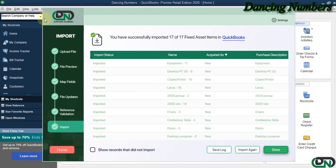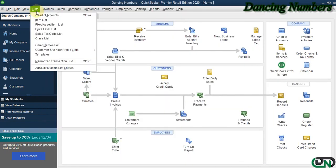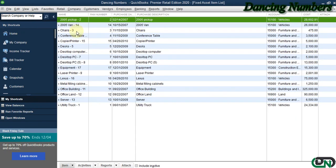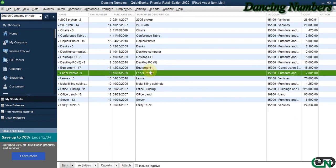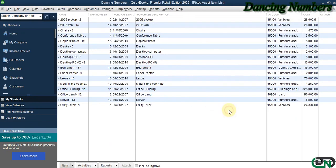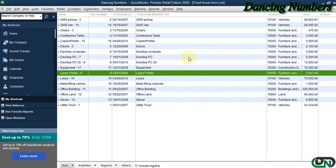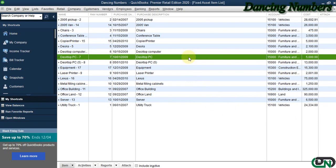If we would like to check that, we can go to Lists and Fixed Asset Item List, and all our fixed asset items are here in QuickBooks Desktop. Thank you.